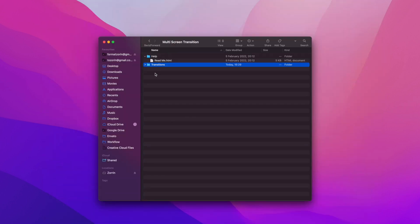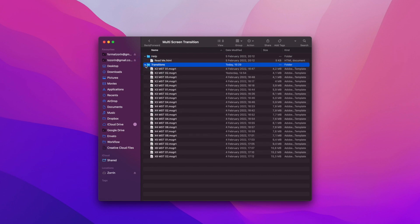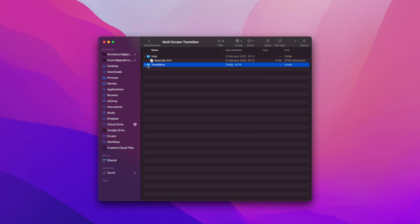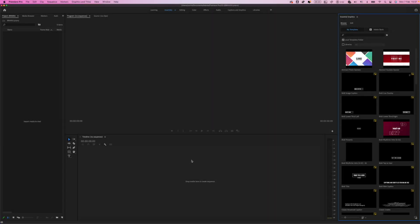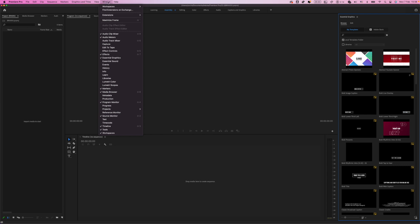Now let's open Premiere Pro to install the Mogrt files inside Essential Graphics. When you open Premiere Pro, first of all you will need to open the Essential Graphics panel. If you don't have that panel open, press Window and then choose Essential Graphics.